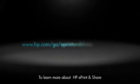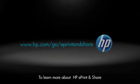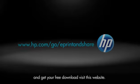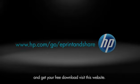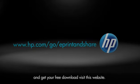To learn more about ePrint and Share and get your free download, visit this website.